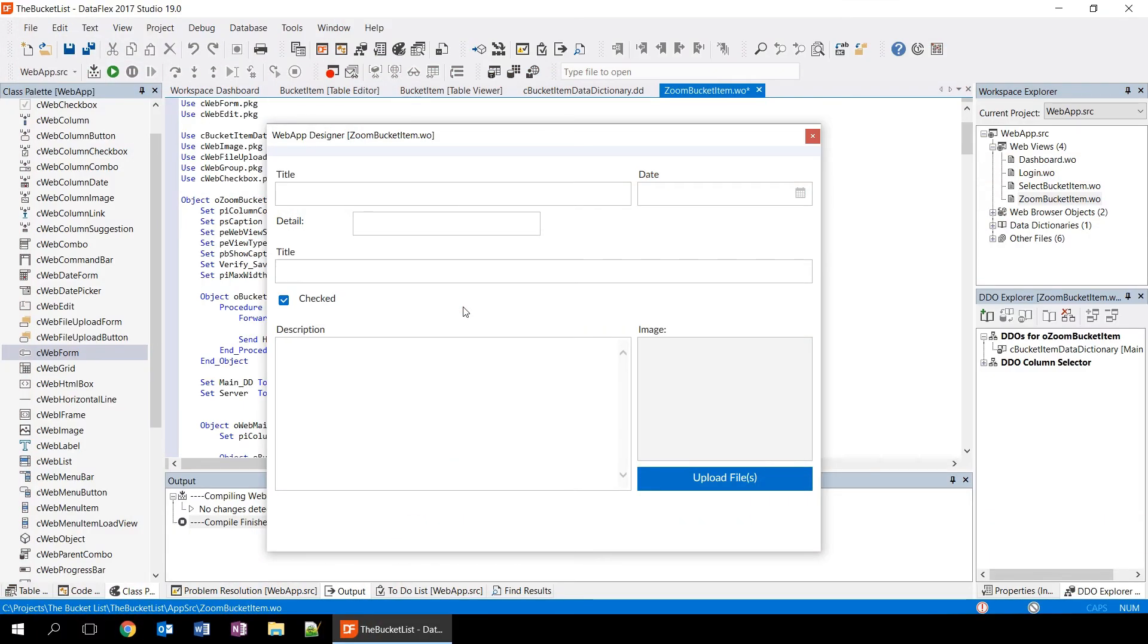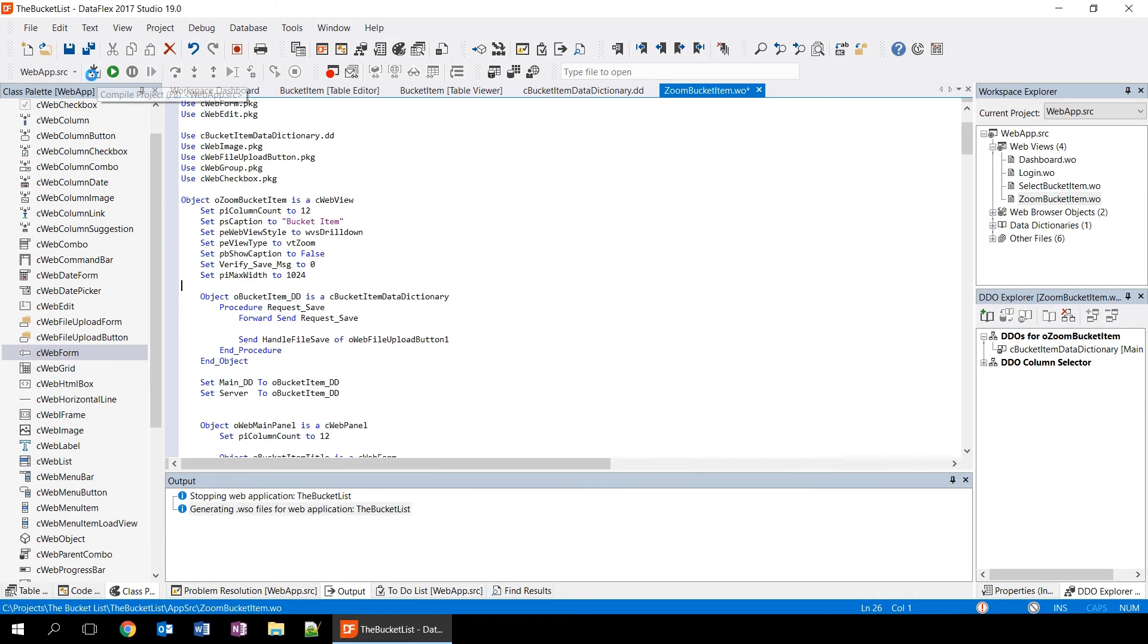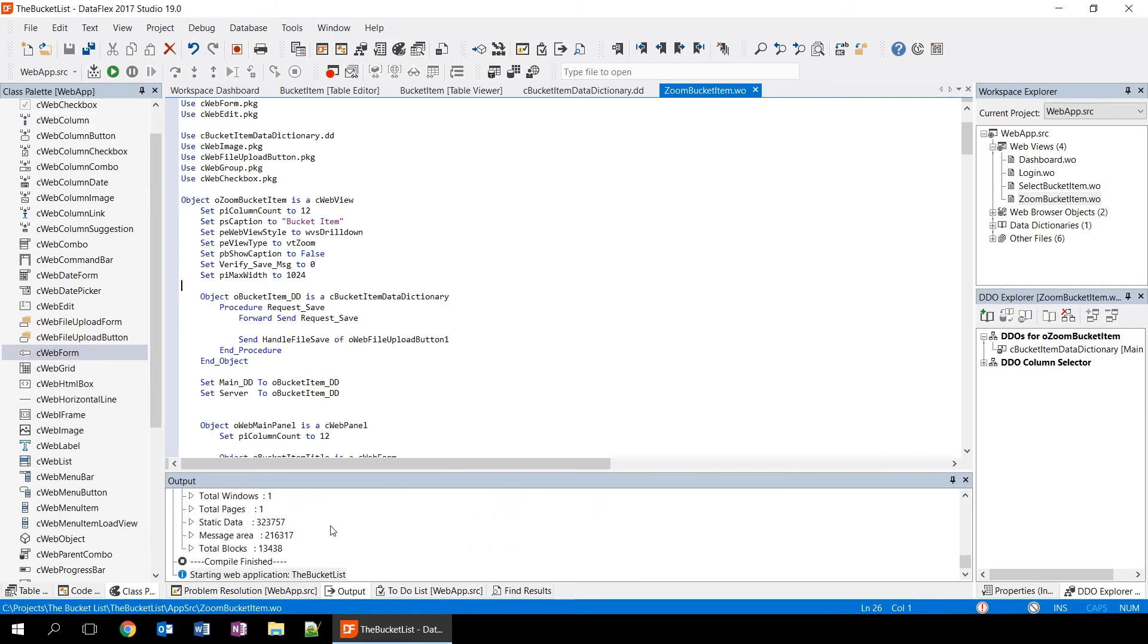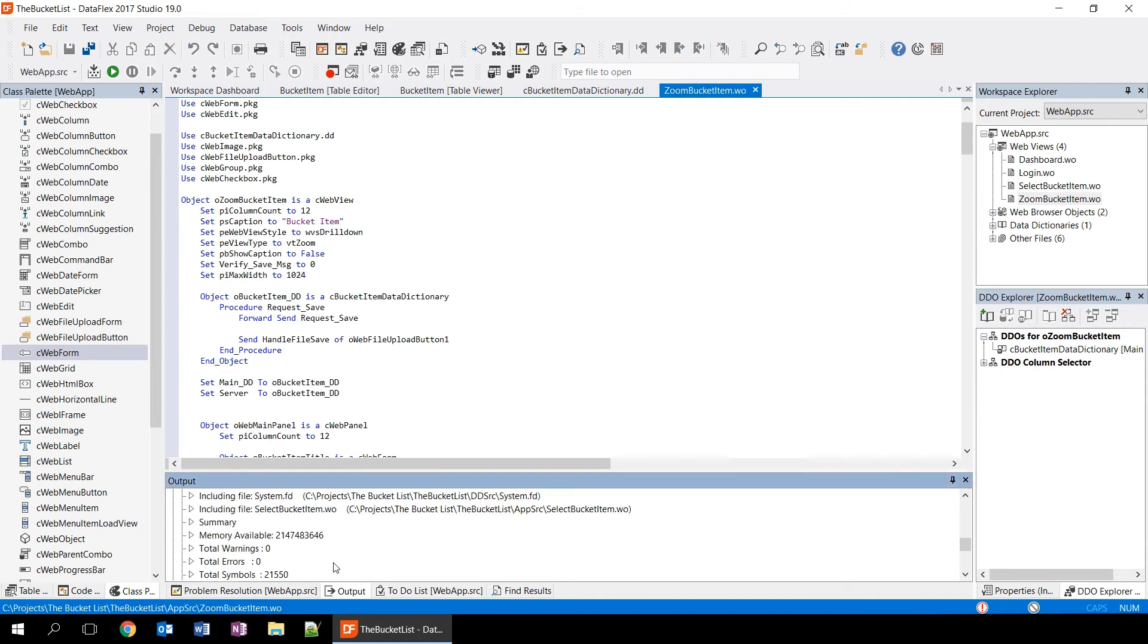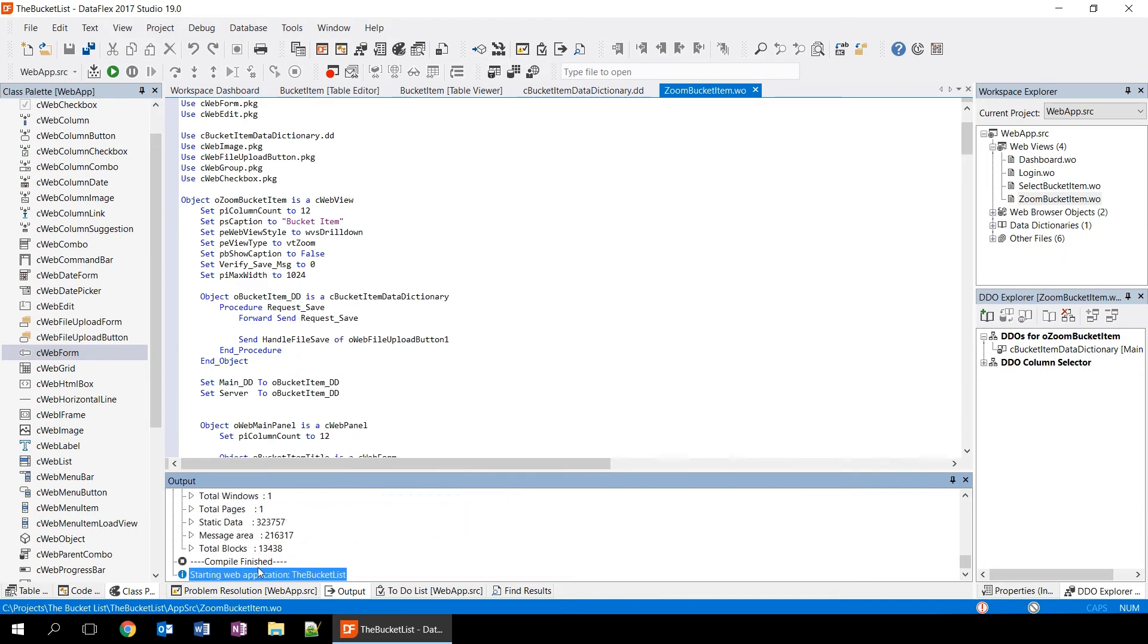Now that we've made changes to our application, the next step is to compile and run our application. First, I'll close the designer and then I'll compile the application using the Compile Project button. On the output panel, we see the progress of our compile and if we would have made errors, they would have been shown here on the output panel. If we take a closer look, we see that it first stops the application, then it compiles the application and then it starts it again.